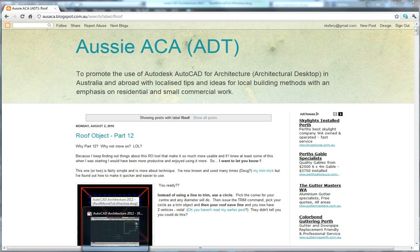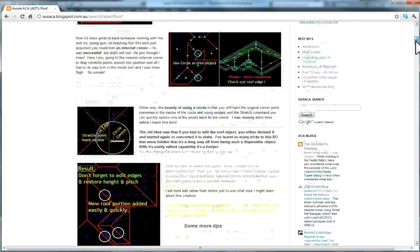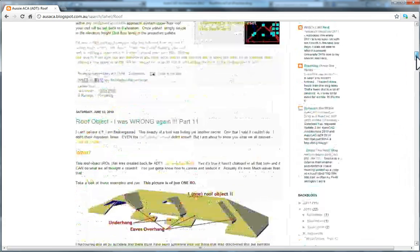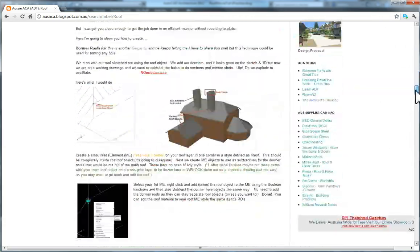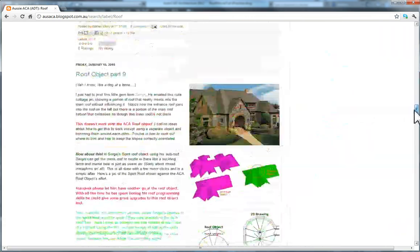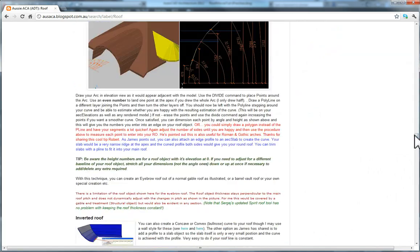G'day, Nathan from OzAka here. I want to share with you some tips and tricks using the AutoCAD Architecture roof object. This is the same object that was back in AutoCAD Architectural Desktop version 1 — it was introduced then and it hasn't changed one iota.